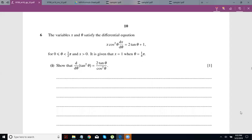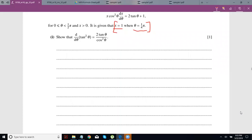Continuing with our Feb-March 2018 C3 paper, question 6. They have given you a differential equation, the range of values for theta and for x, and also that x is 1 when theta is pi upon 4. When we solve the differential equation, this will help us figure out the value of the constant — that's why they always give you that one particular set of values.